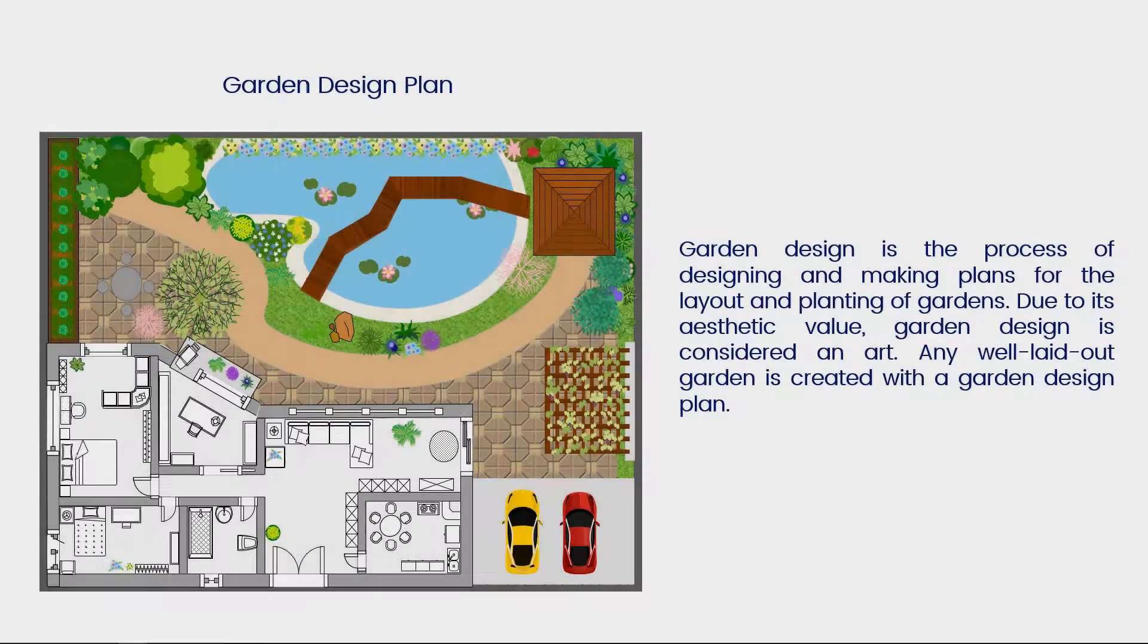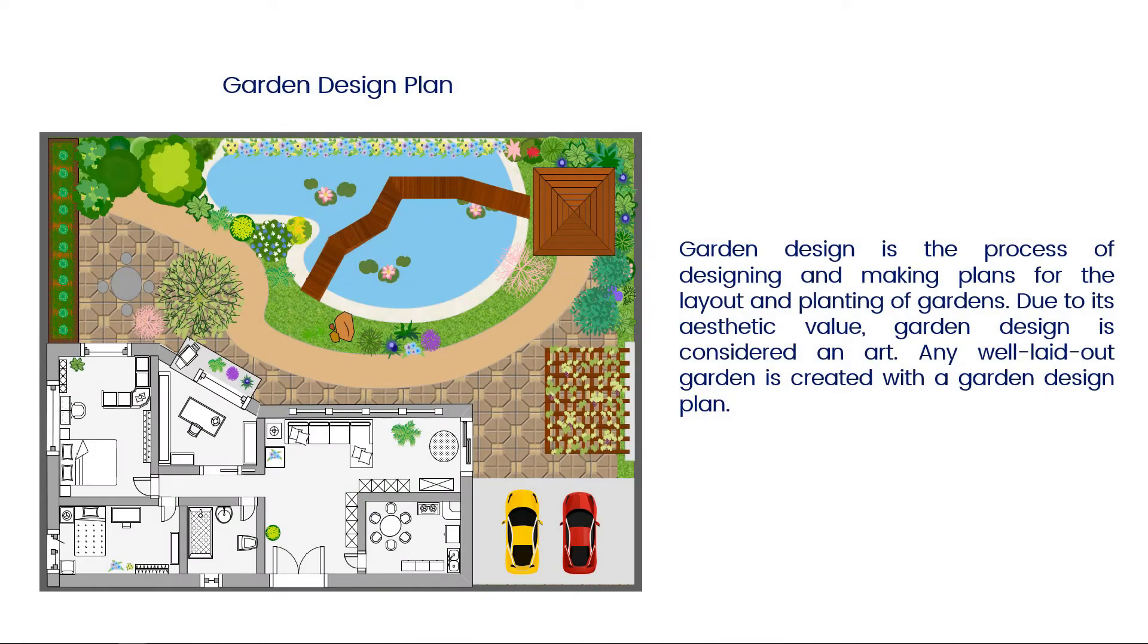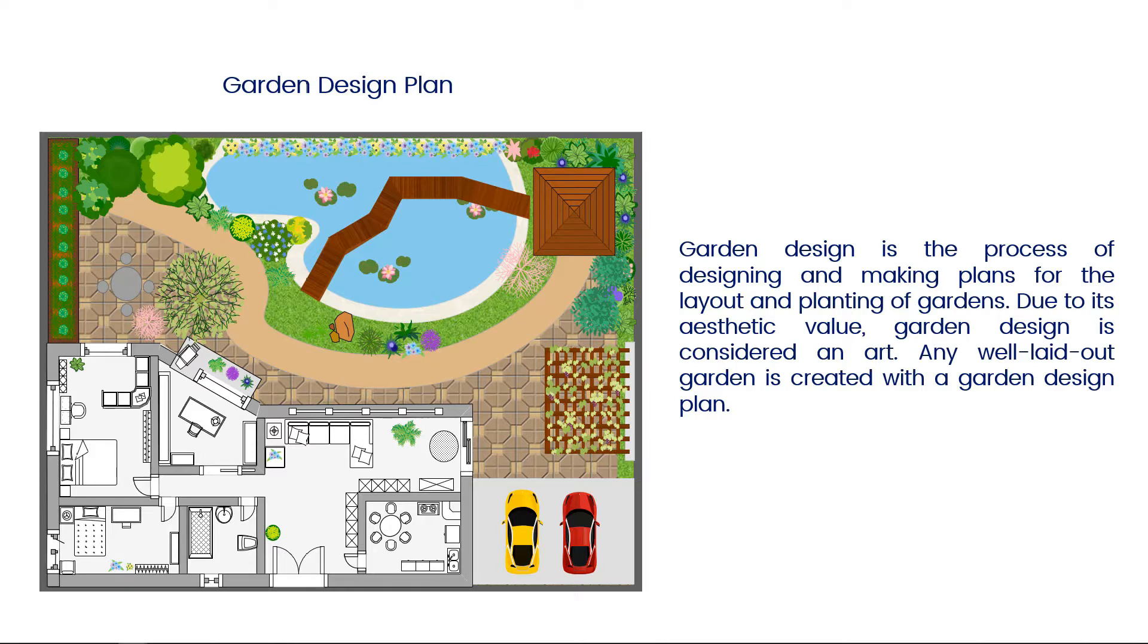Garden design is the process of designing and making plans for the layout and planting of gardens. Due to its aesthetic value, garden design is often considered an art. Any well-laid out garden is created with a garden design plan.